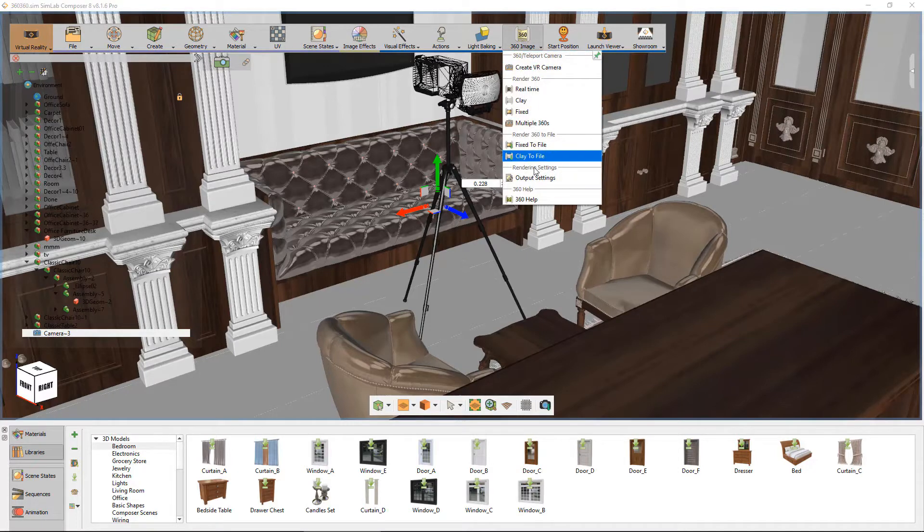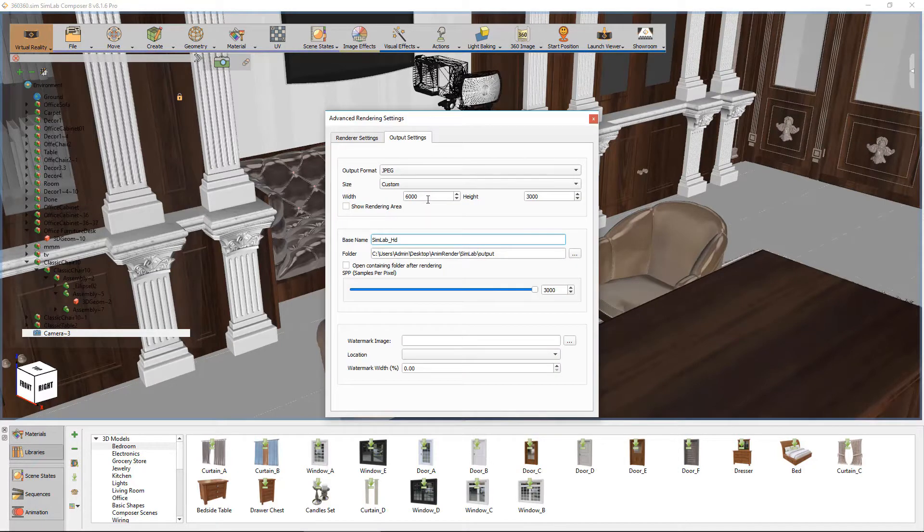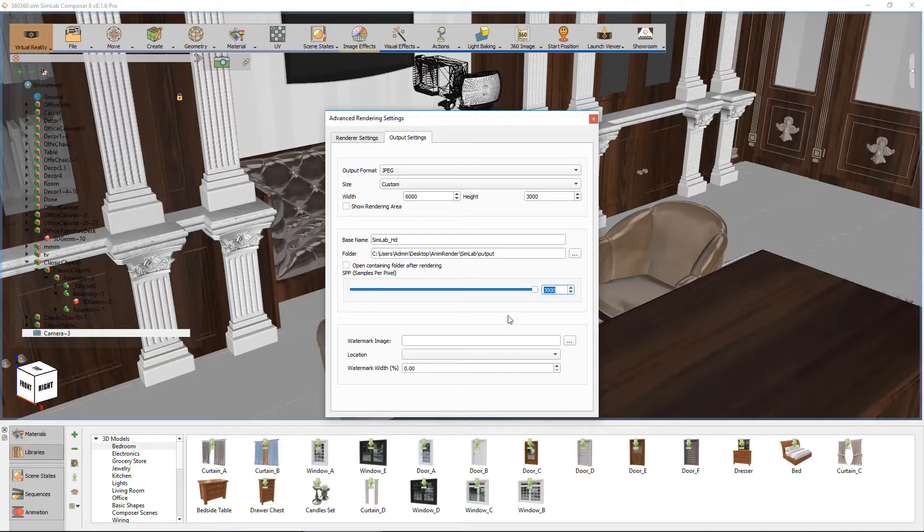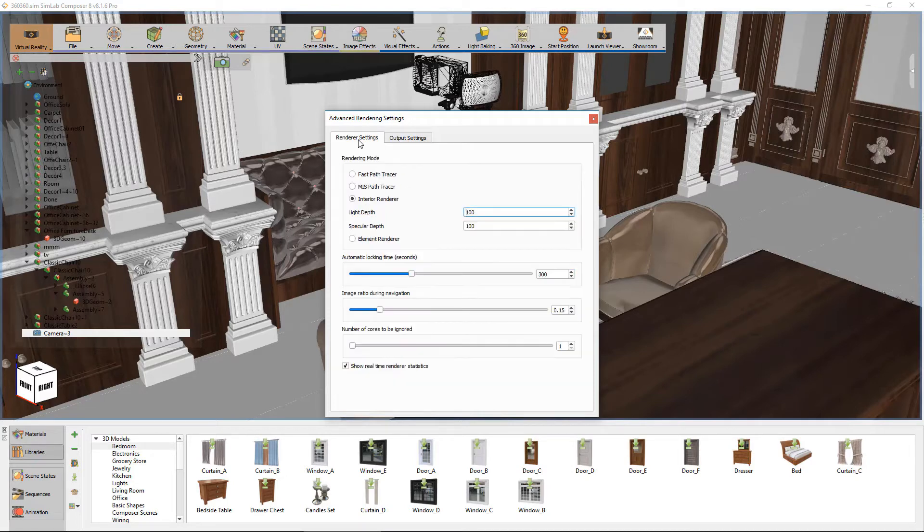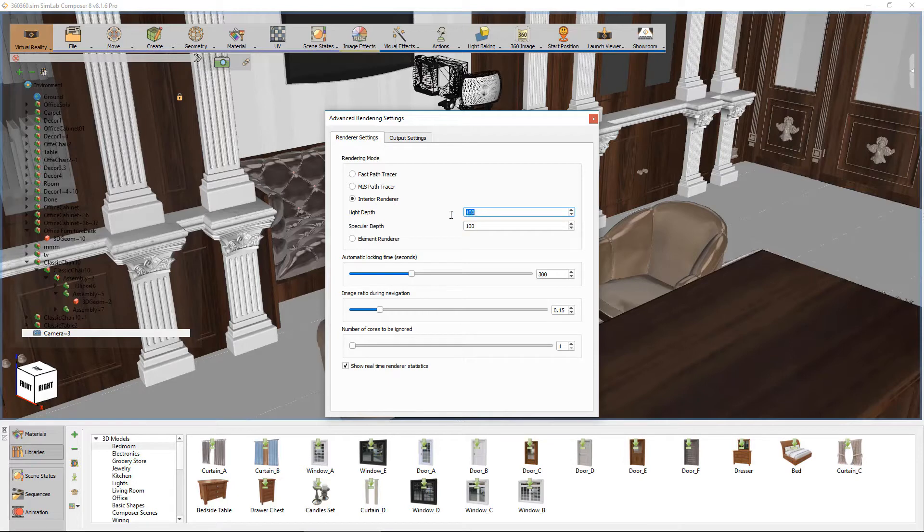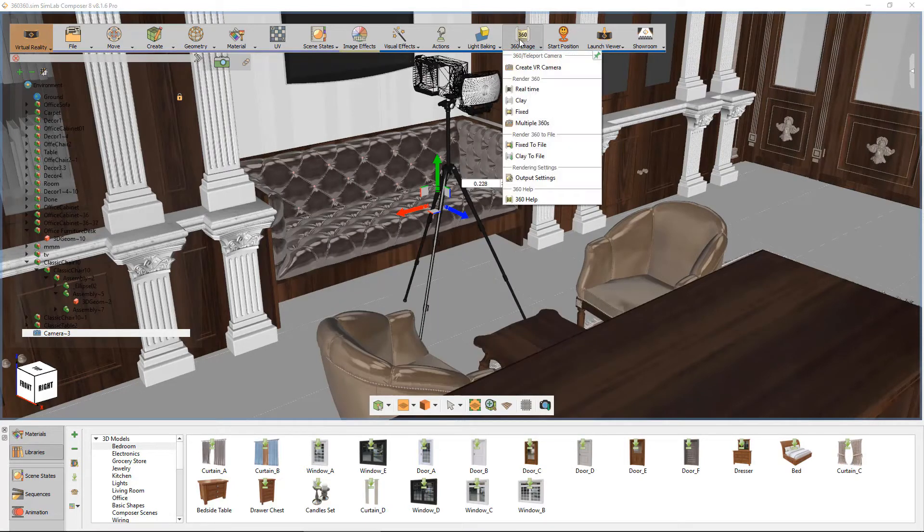From render output settings, make sure the output ratio is set 2 to 1. SPP 3000. Render settings is set to interior rendering. Set both light depth and specular depth to 100.